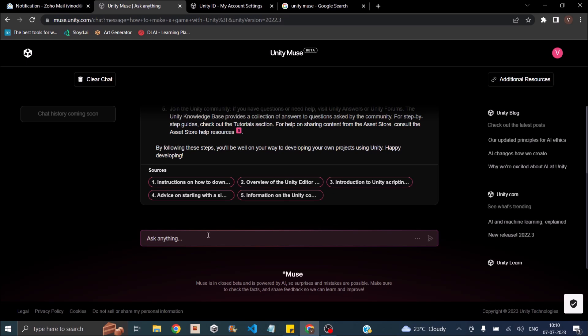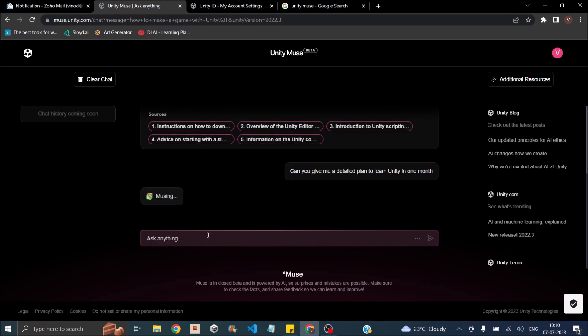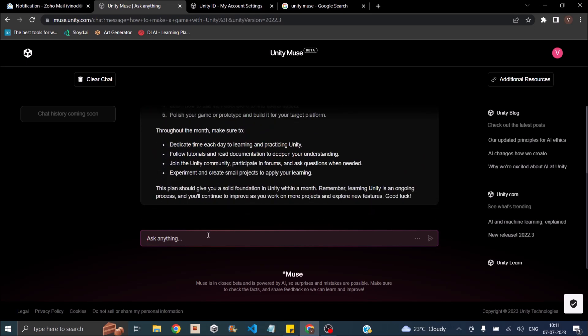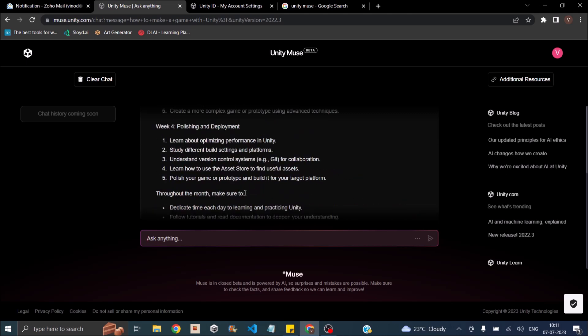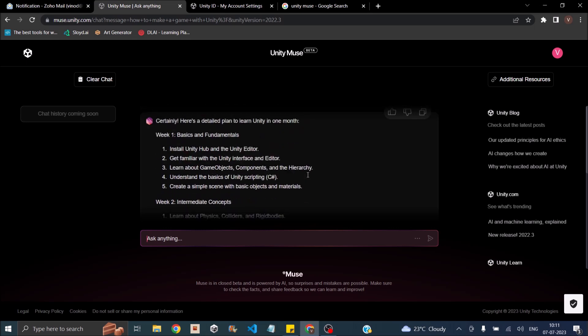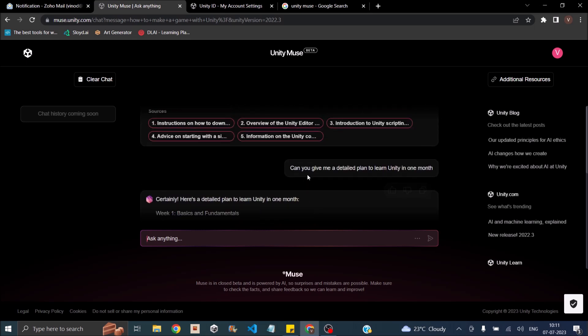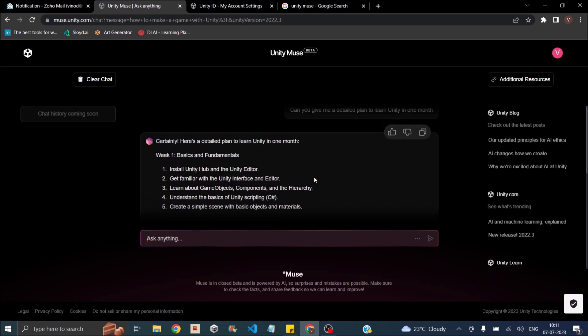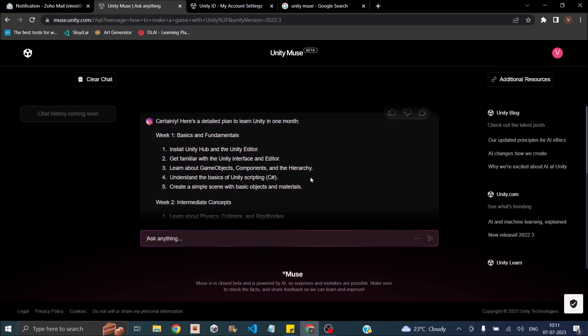So let's try asking can you give me a detailed plan to learn Unity in one month? Let's see what Muse has to say. One major difference I find between ChatGPT and Muse is Muse is little slow. So maybe it's new. They're upgrading the servers and it might take some time. And the other thing is this viewport is very small. So we have to scroll even for a small answer.